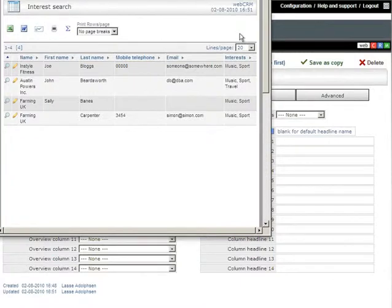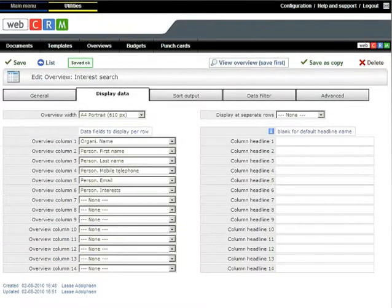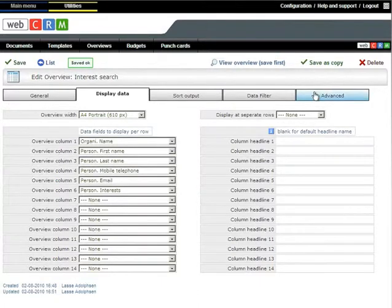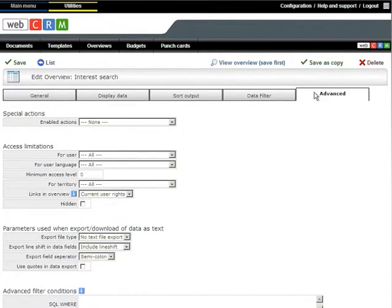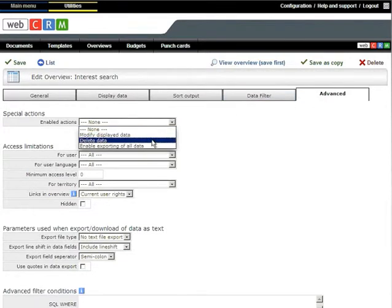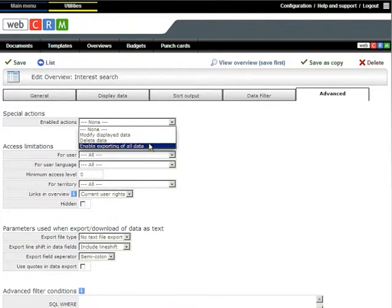Overviews can also be used to modify or delete data. If the persons interested in music should all have a specific salesperson as first responsible, this can be mass-changed by selecting Modify Data under Advanced. Note that you can even use this to delete the selected records.